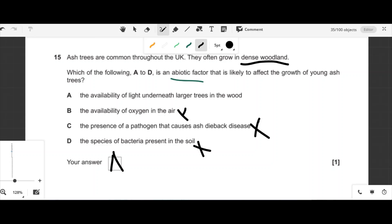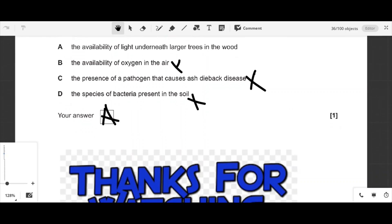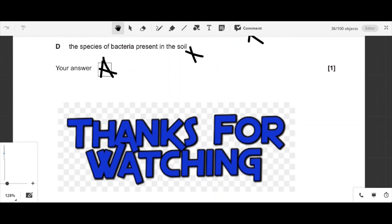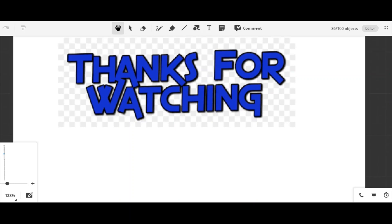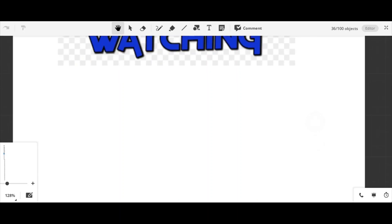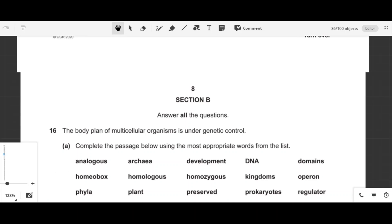We've completed all 15 MCQs. That's the end of the video. Thanks for watching — if you liked the video, please subscribe, like, and comment. Keep watching our channel for Section B. Take care and see you in the next video.